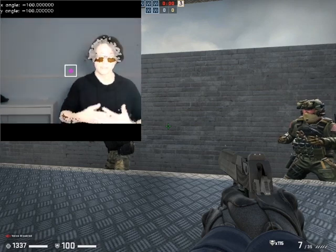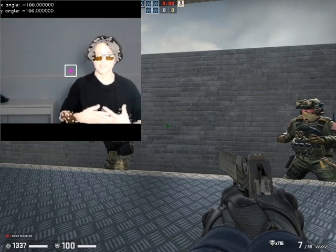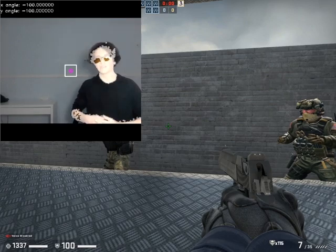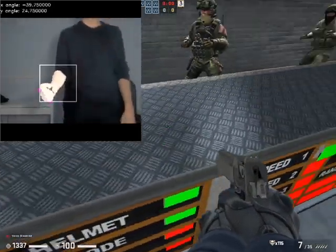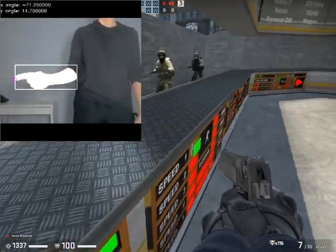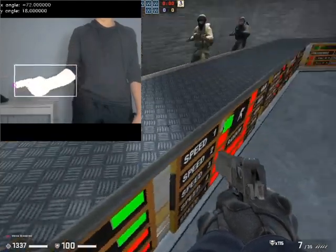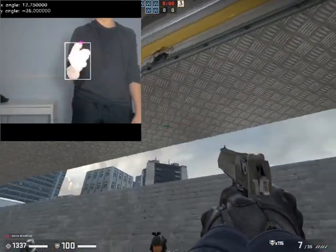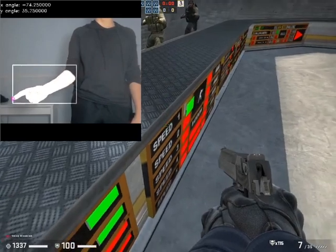Hey, how's it going? Today I'd like to show you this project I've been working on for the last couple of days. This is basically an image recognition program which allows you to play the video game CSGO by importing your real-life movements into the video game itself.